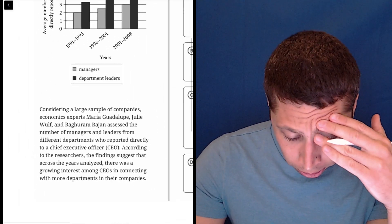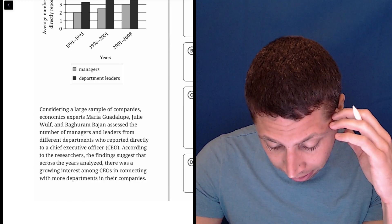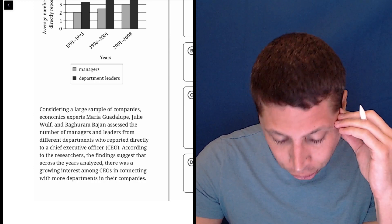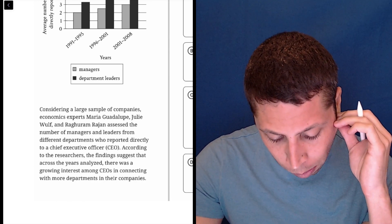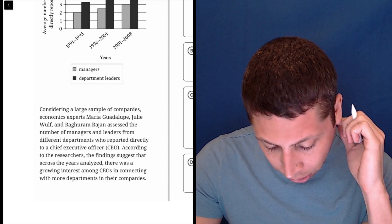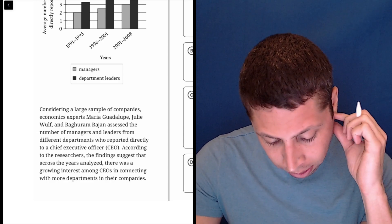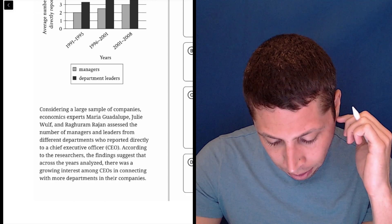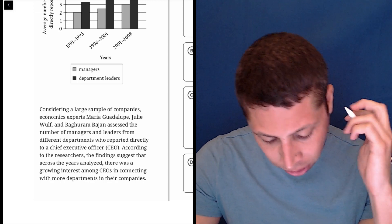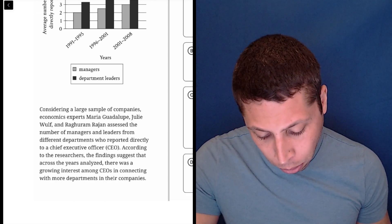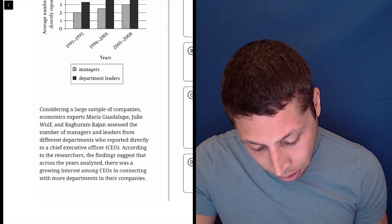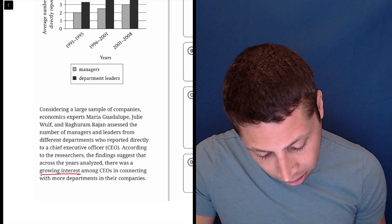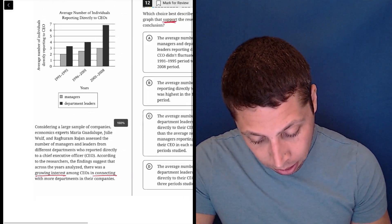Considering a large sample of companies, these people assessed the number of managers and leaders from different departments who reported directly to a chief executive officer. According to the researchers, the findings suggest that across the years analyzed, there was a growing interest among CEOs in connecting with more departments in their companies. So growing interest about connecting.